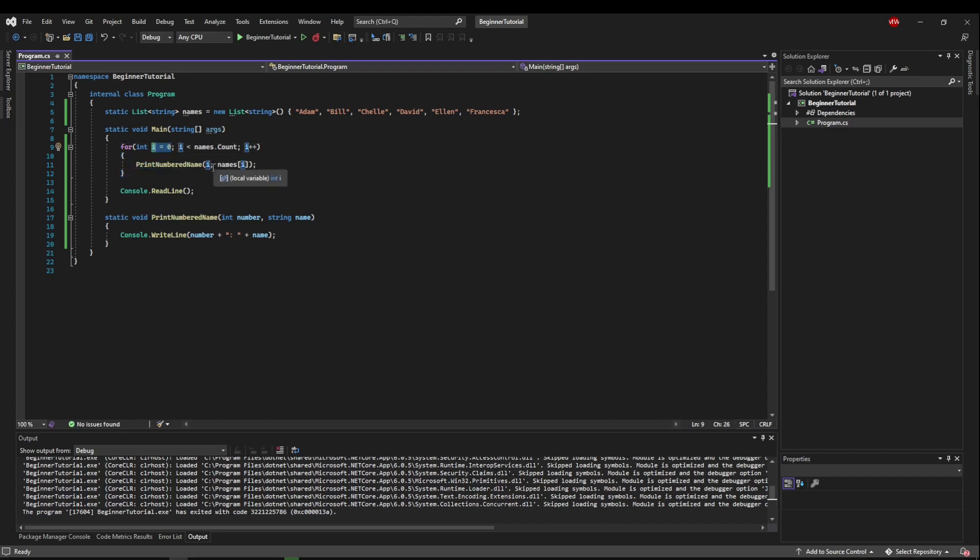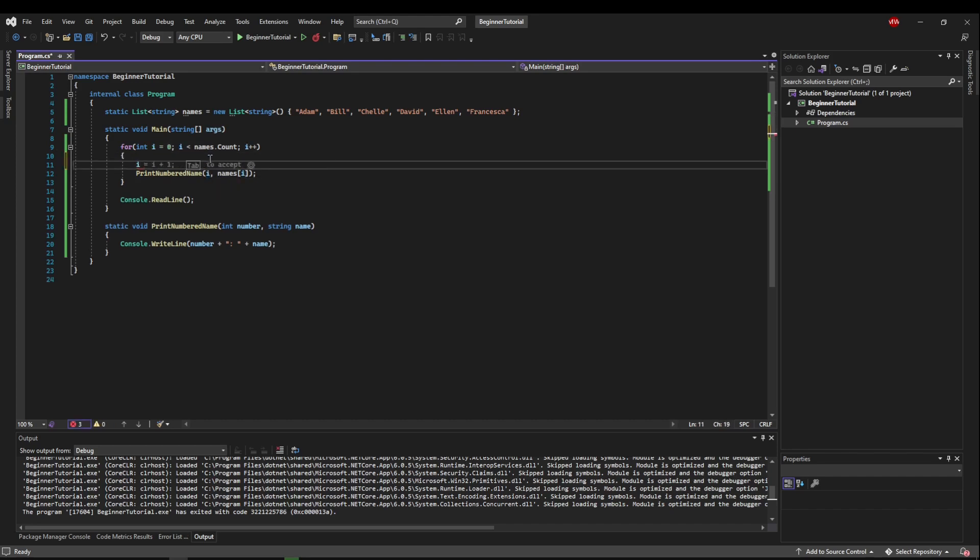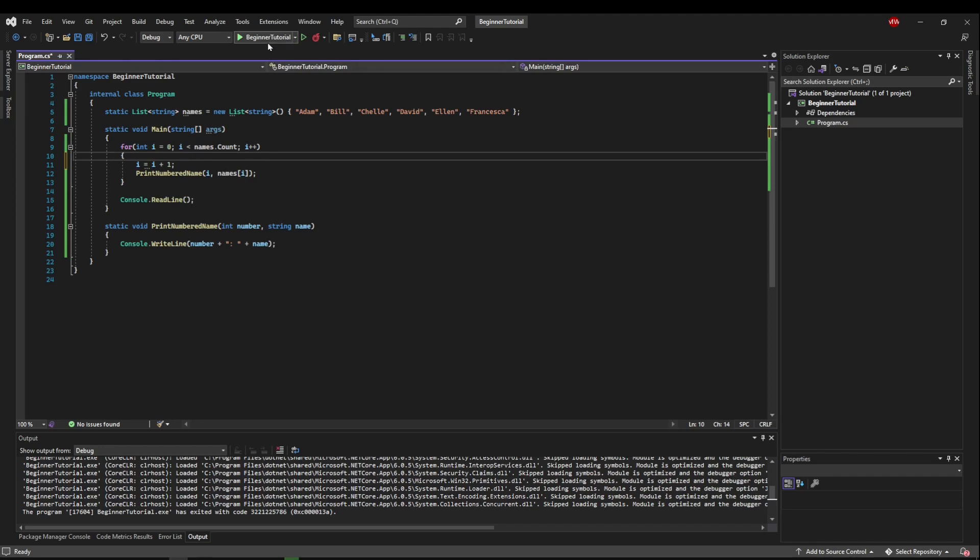We want it to be one, two, three, four, not zero, one, two, three. So maybe we say, okay, let's just let i equals i plus one. So now this is going to start at one and everybody's going to be happy.